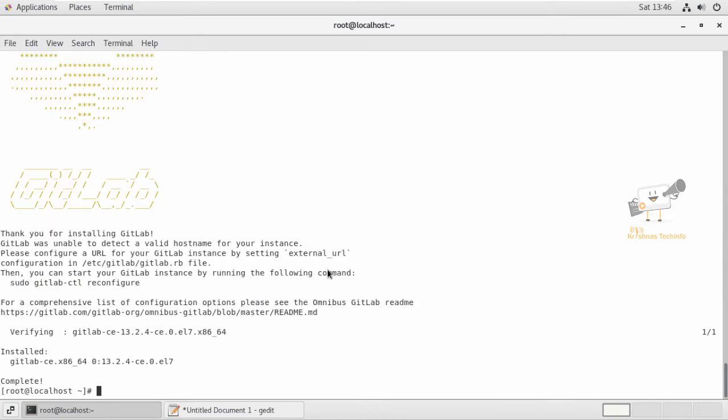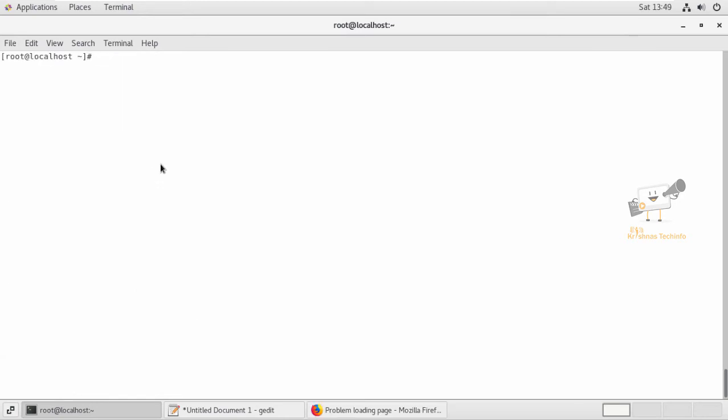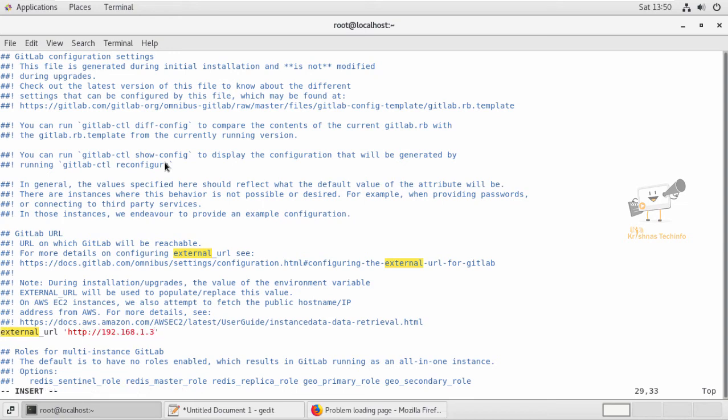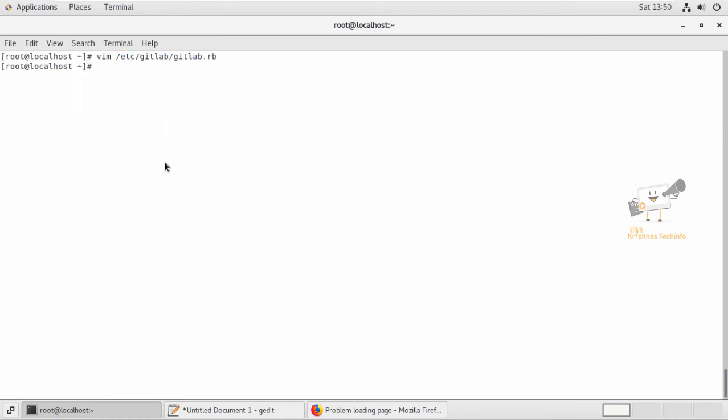Now we configure the external URL for GitLab. Open the gitlab.rb file. In the external URL section, you need to set your IP address. Now save this file.